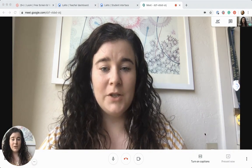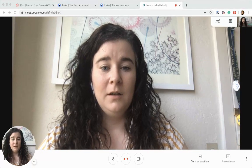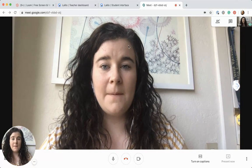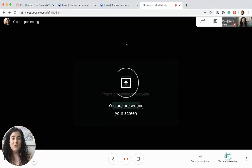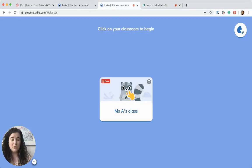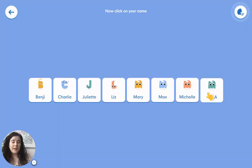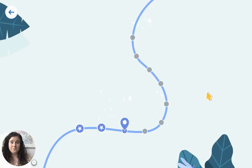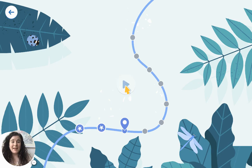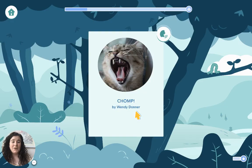We're going to share the entire screen — click Share, and choose what you're going to share. Now my students, anyone who's in this meeting with me, will be able to see my screen. I can go back to my student page, click on my class, click on my name, and my students will be able to see my screen. Then I can click into the book and go ahead and do my lesson with my students.